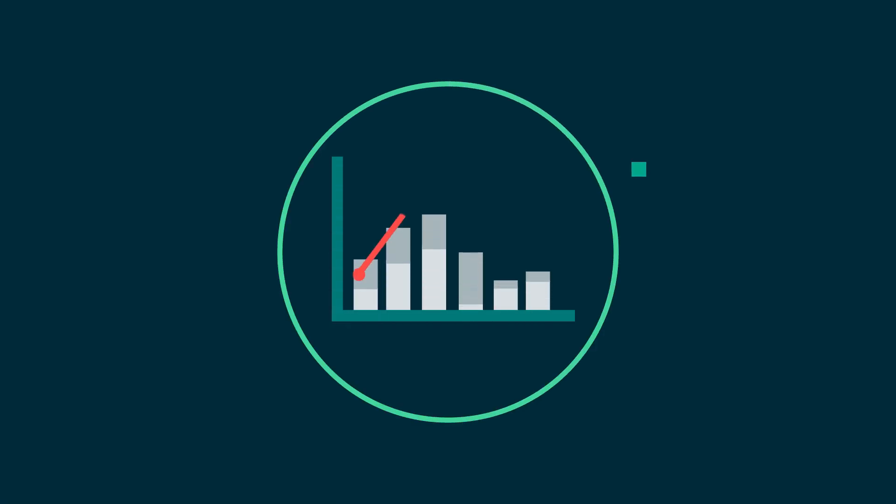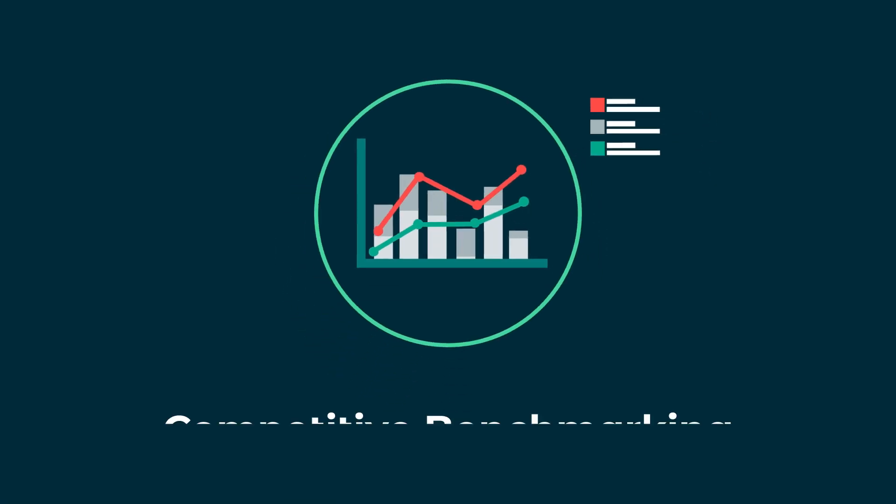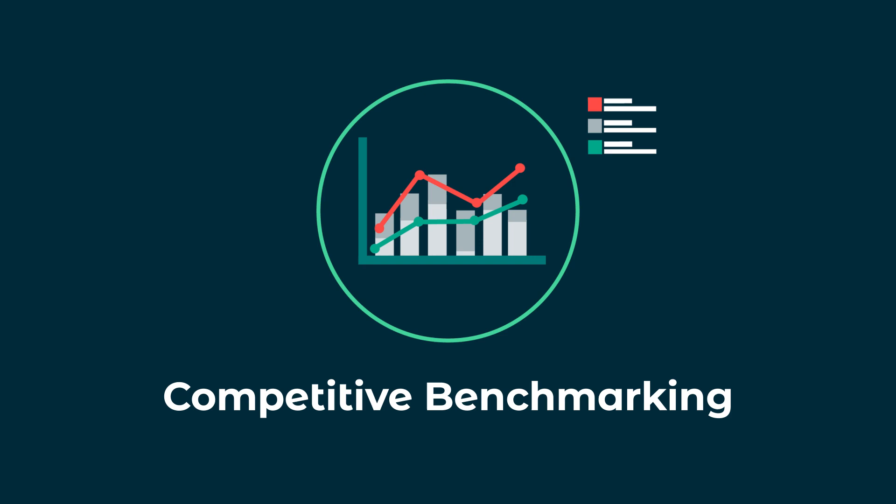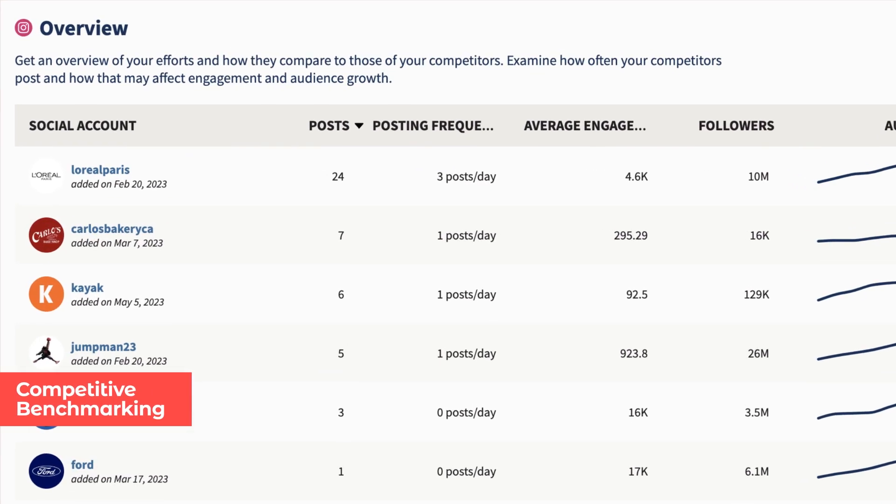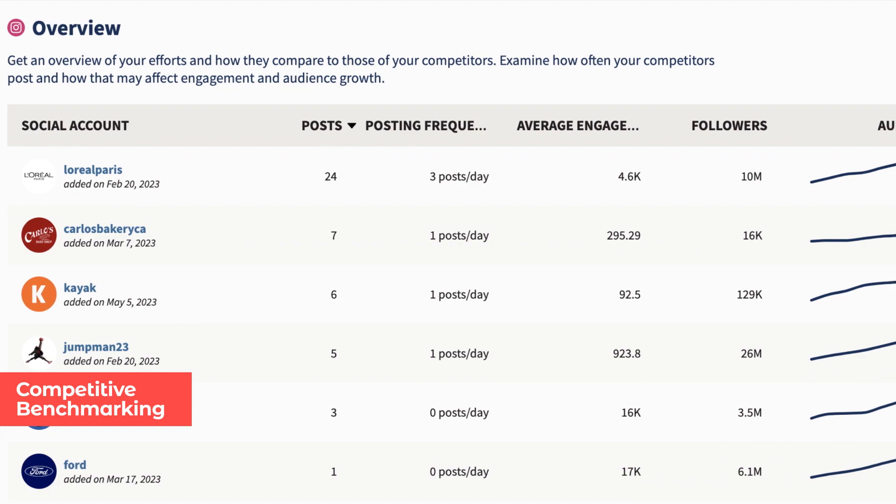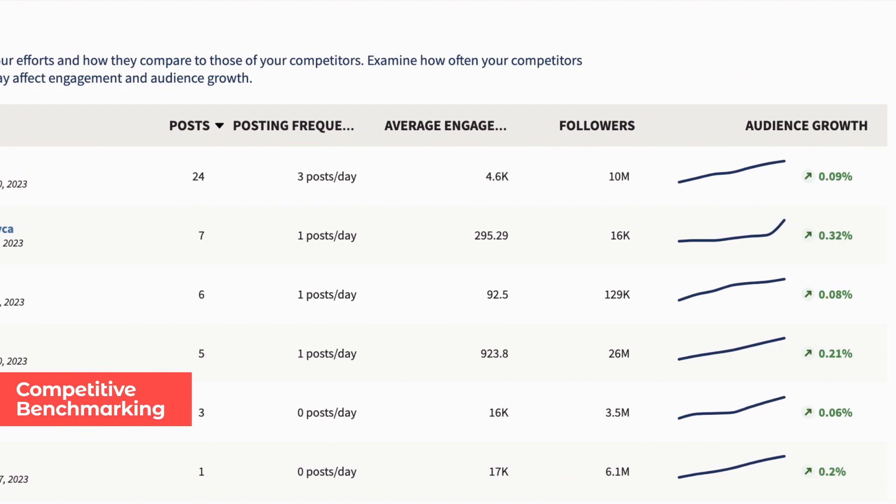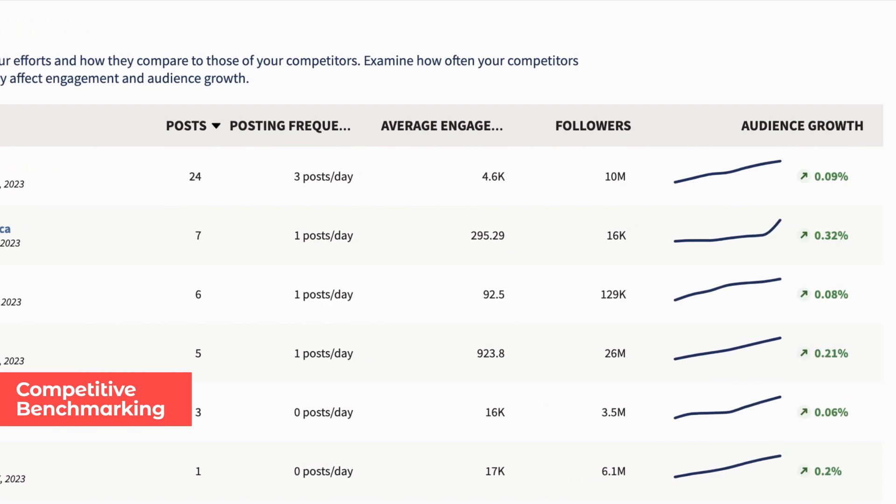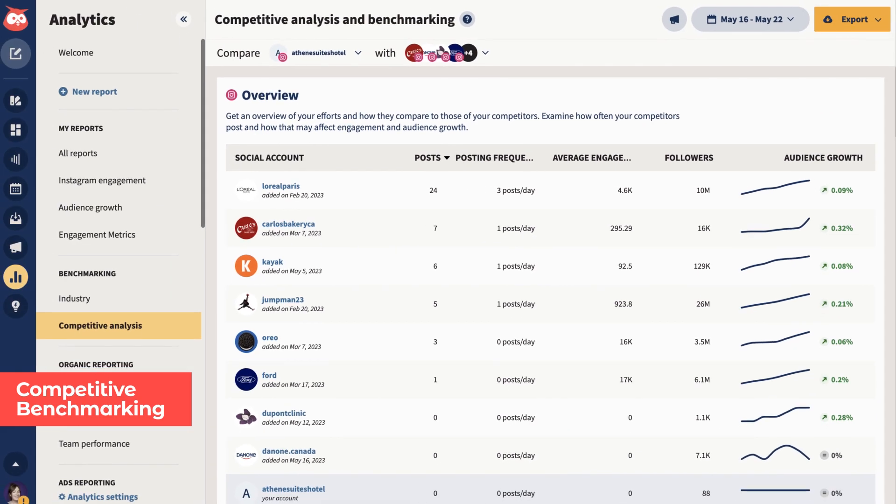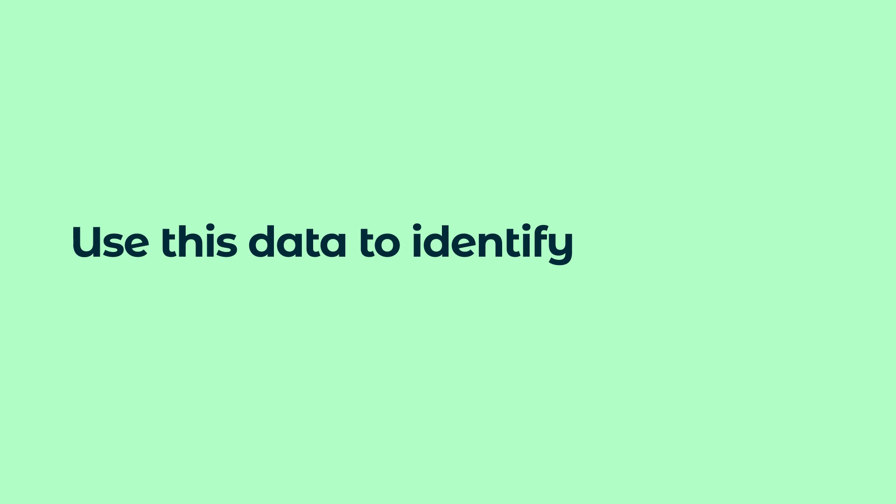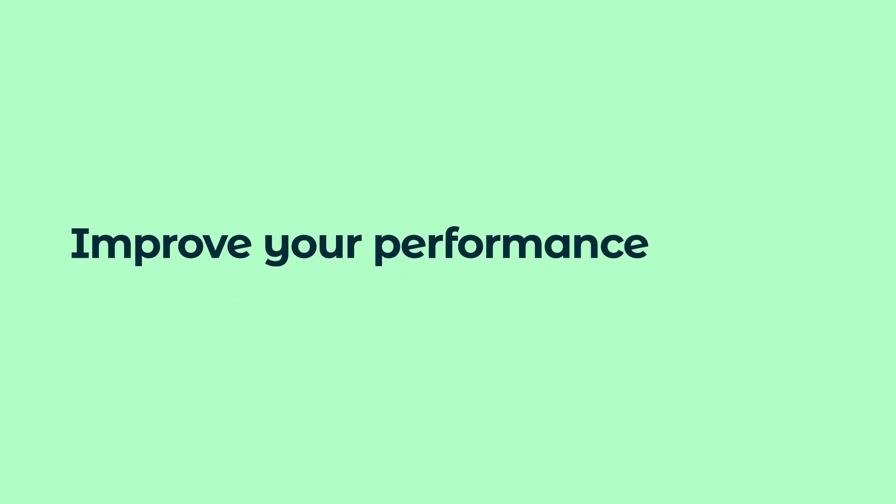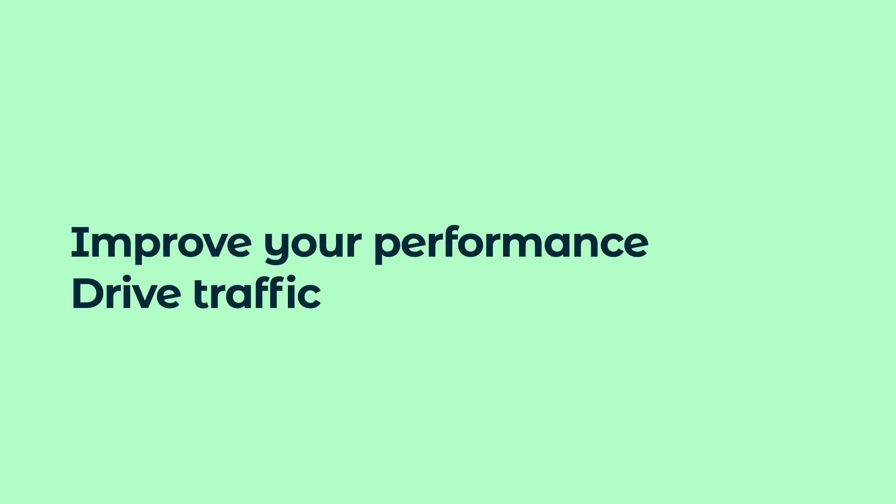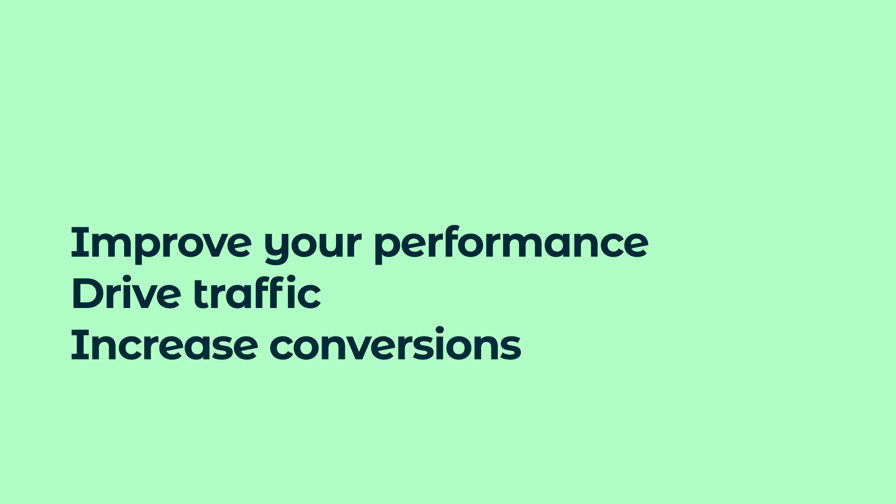You can now track how your social performance stacks up against your competitors with competitive benchmarking in Hootsuite Analytics. Easily compare your posting frequency, engagement, audience growth, and more with other brands on social. Use this data to identify what's working, and find ways to improve your performance, drive more traffic, and increase conversions.